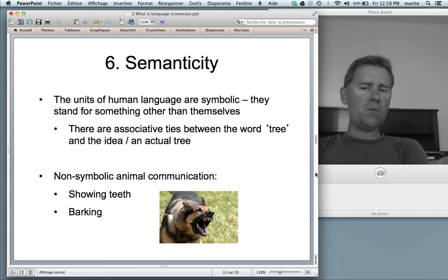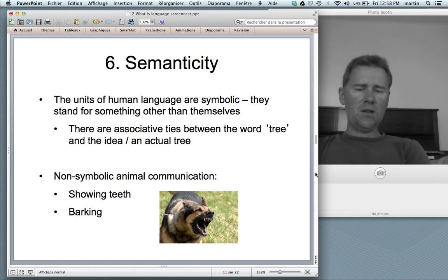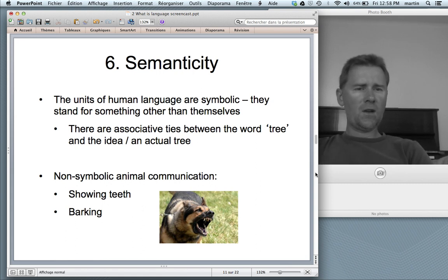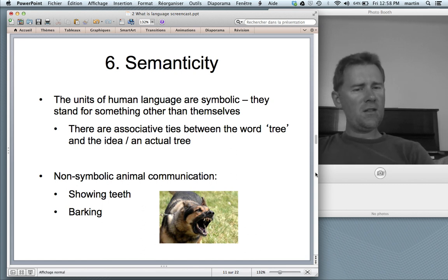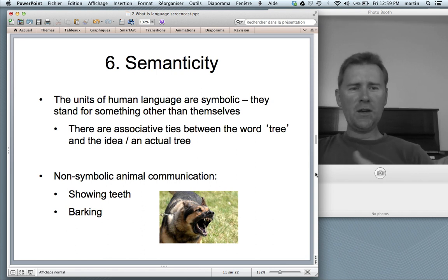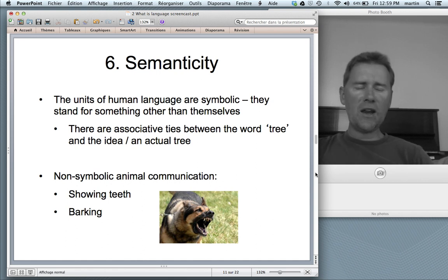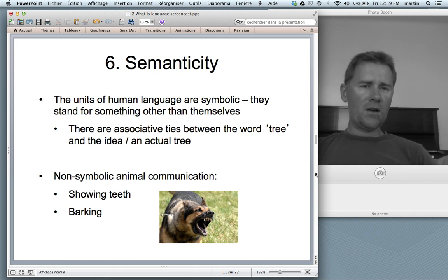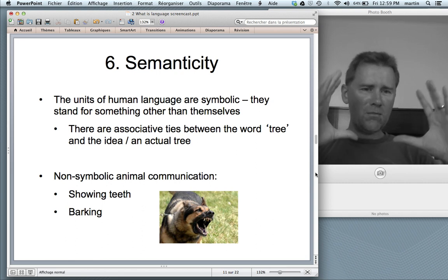Compare that to non-symbolic animal communication systems. Dogs express their attitudes towards intruders by showing teeth and barking. But that's not symbolic communication — it's not like the teeth symbolically stand for something else. It's rather: I'm showing you the teeth with which I am going to bite you if you move further into my territory. And the barking doesn't mean anything abstract — it just accompanies this mouth-opening gesture.